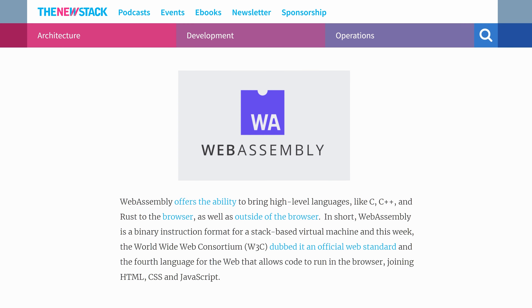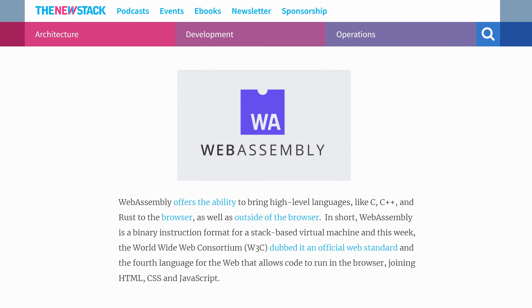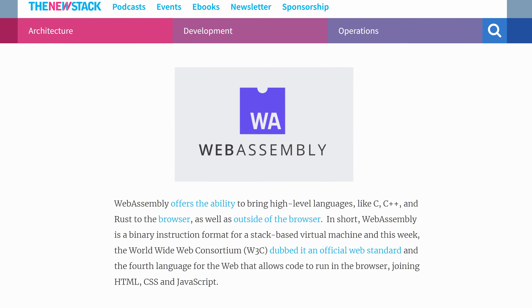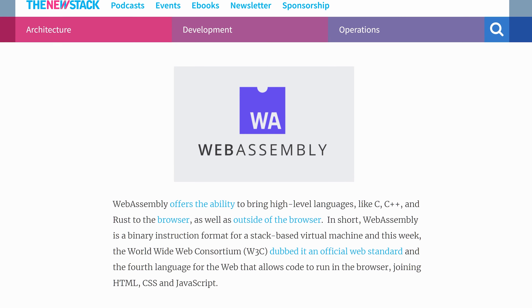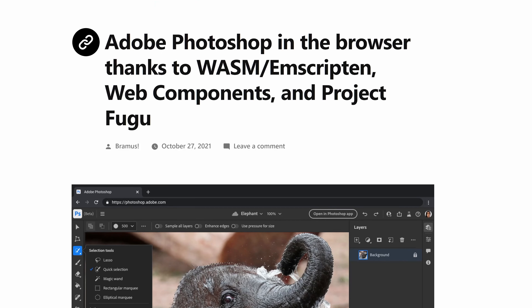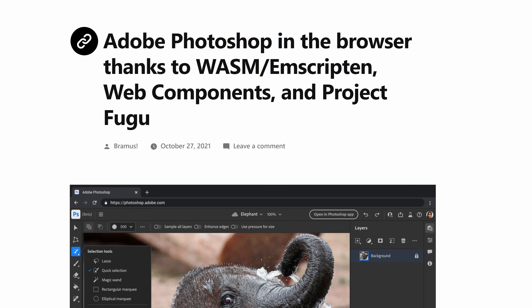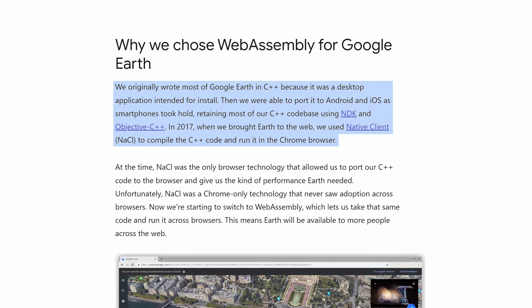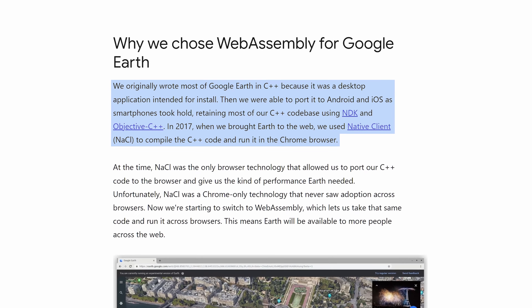It's a huge hook for developers in Web2 because most large tech entities have been using WASM to create applications for years now, including Adobe, Microsoft, and Google Earth. This is huge.